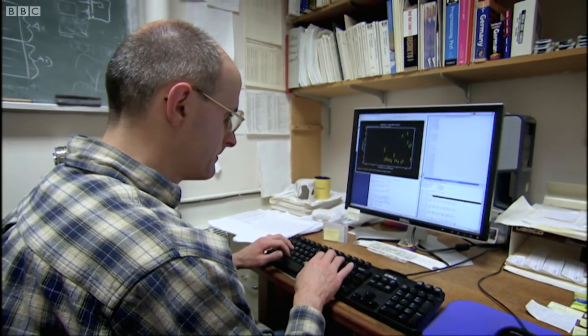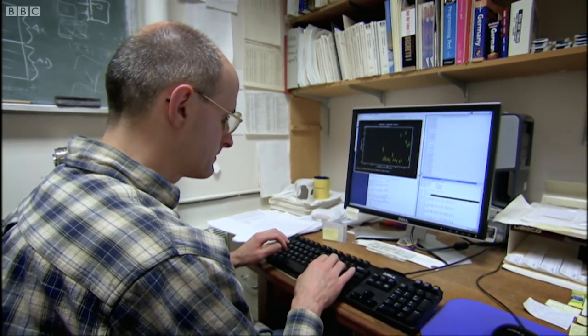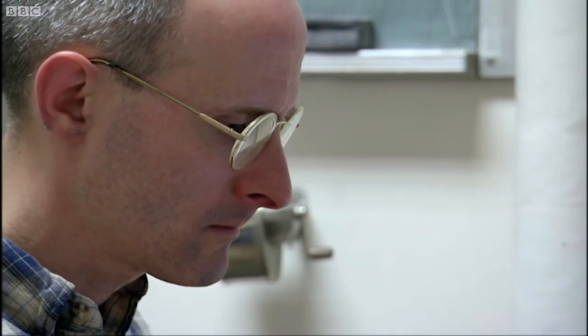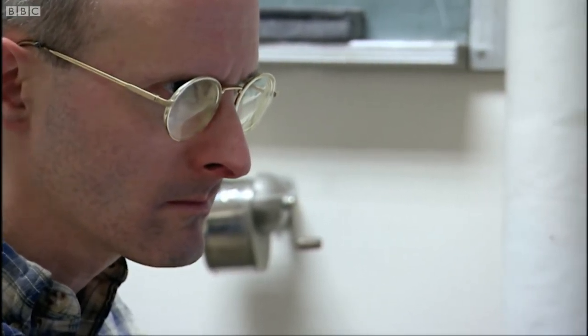There's so much data that processing just a few nights' observations takes months.